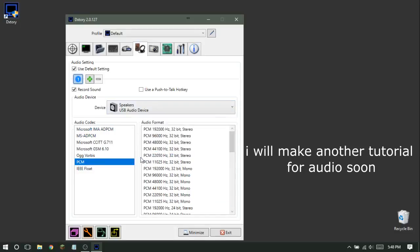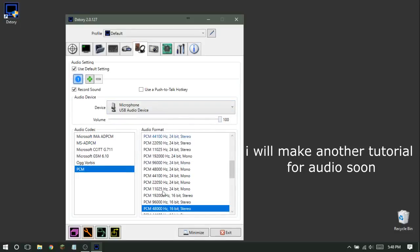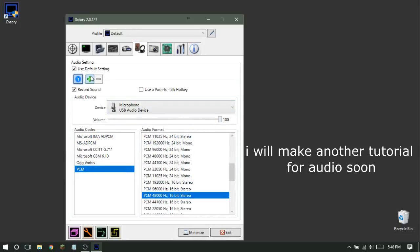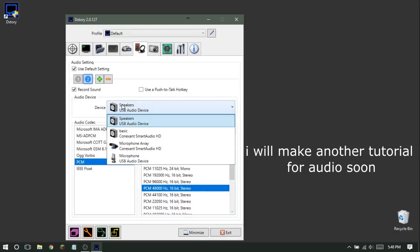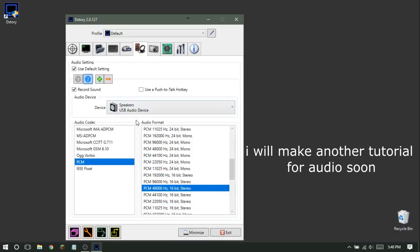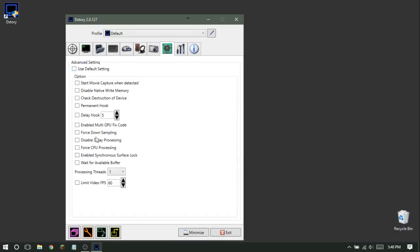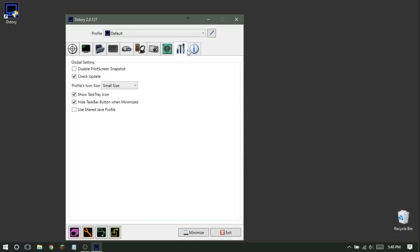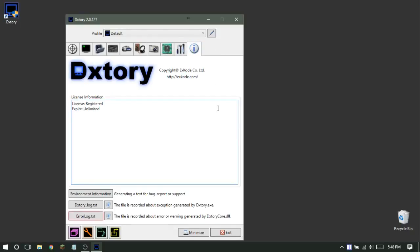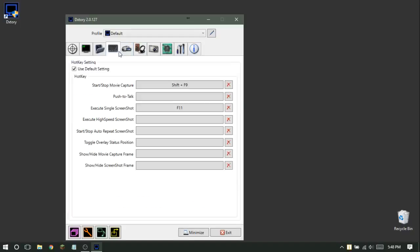For audio settings, first add your microphone as the first source and leave those settings the same. Then add another source — Source 2 — set it to your speakers or USB device. You can leave those settings the same as well. There's an additional option you can toggle but it doesn't make a big difference.